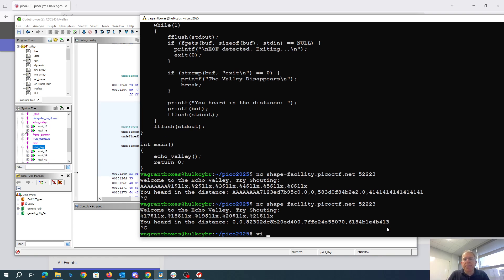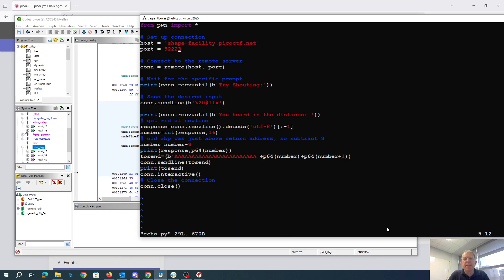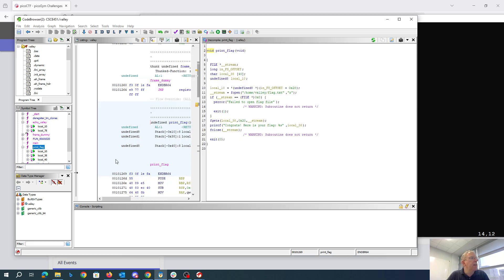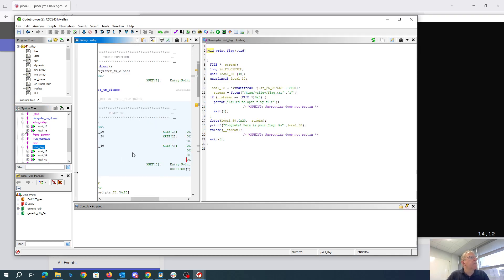Alright, so what I've done now is I've created a small little program that's going to connect to it. We're going to send 20. So just below the return address is going to be the frame pointer.